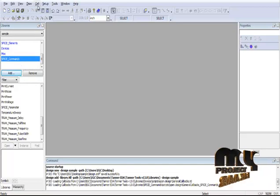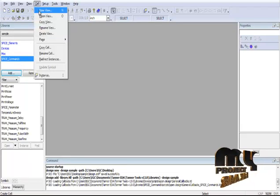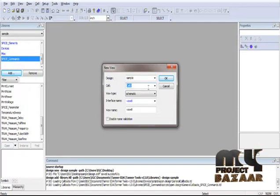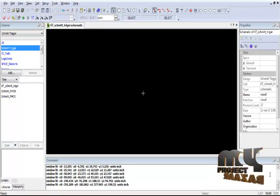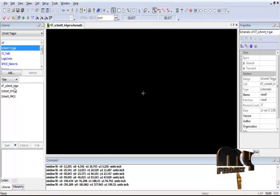After adding the library files, create a new cell using the Cell option: Cell > New to create a new cell. Assign the desired cell name using Cell 0, then click OK to continue the design. In our product, we use three different cell modules to implement the final Schmitt trigger circuit: the 6T Schmitt trigger circuit, the Schmitt trigger N-MOS network, and the Schmitt trigger P-MOS network.